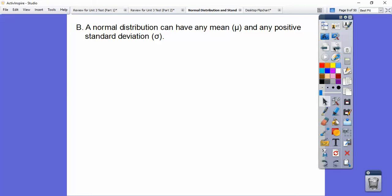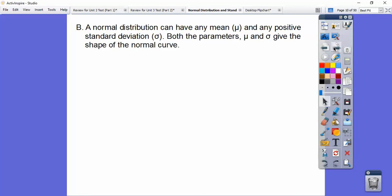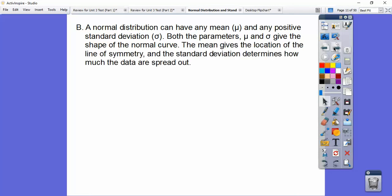A normal distribution can have any mean and any positive standard deviation. For example, a bag of potato chips labeled 64 ounces won't be exactly 64 — some are a little more, some a little less — but 64 ounces would be the mean. The standard deviations tell us how much the bags vary from that mean. Both parameters, mu and standard deviation, give the shape of a normal curve: the mean gives the location and line of symmetry, while the standard deviation determines how much the data is spread out.